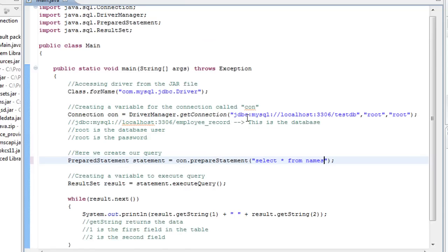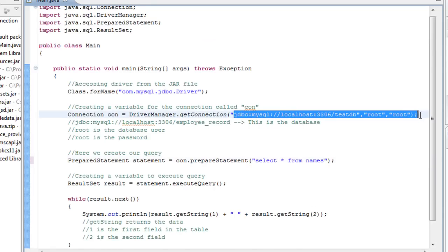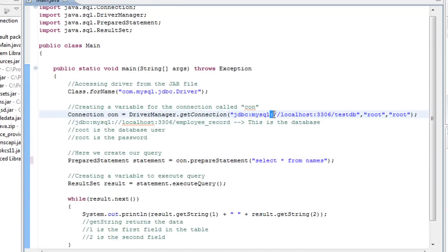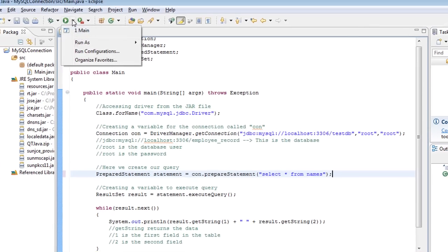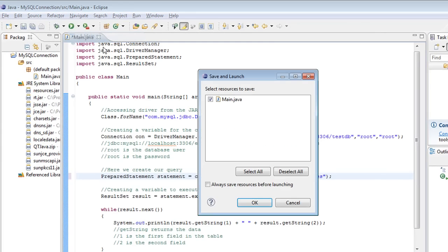So before you run, make sure you check this real quick. Make sure everything's correct in here with your colons. I think I had one right there accidentally. Make sure you've got the name of your table correctly in here. Make sure it's select all from names.